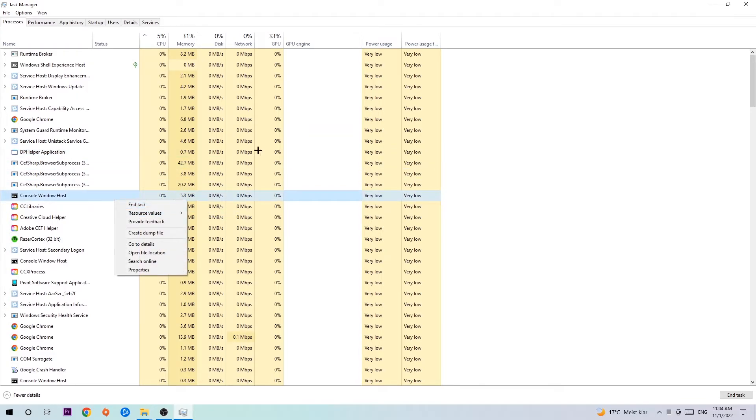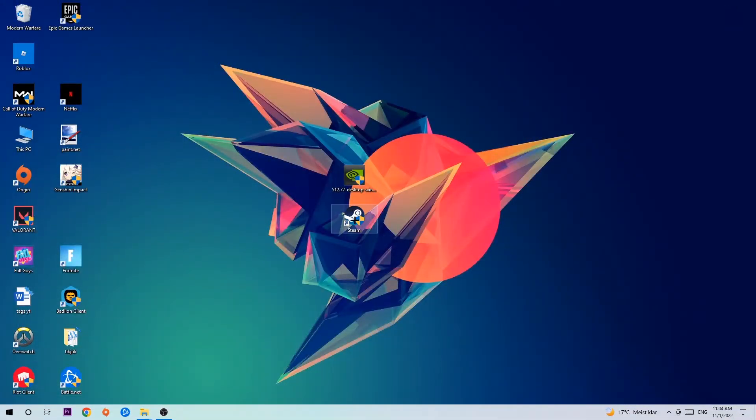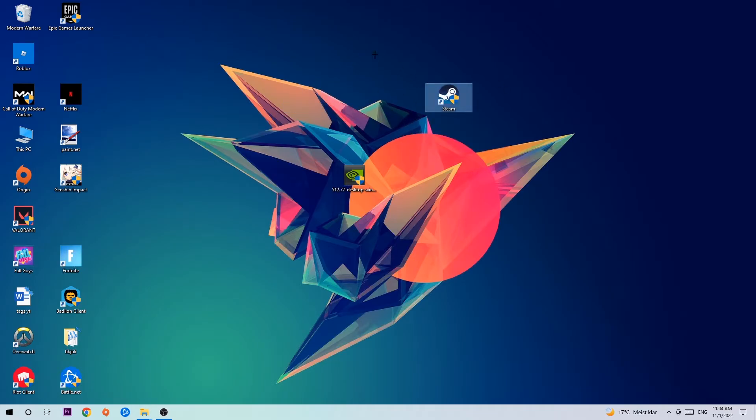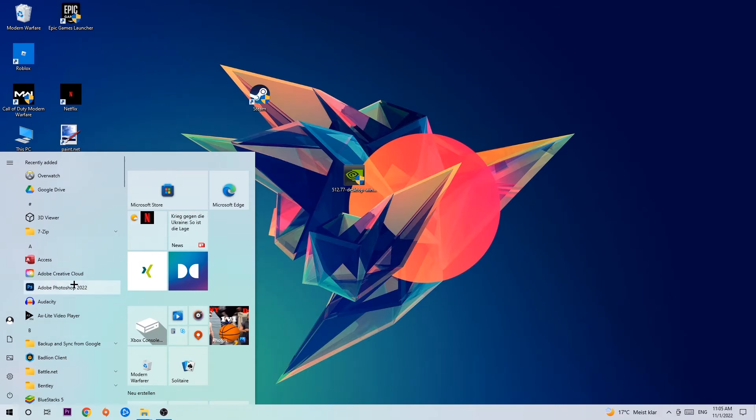Once you finish with that, close Task Manager. The next step is to take your shortcut of your launcher from Steam or your game shortcut on your desktop. If you don't have it there, navigate to the bottom left corner of your screen, click the Windows symbol and use your Windows search function to find it.